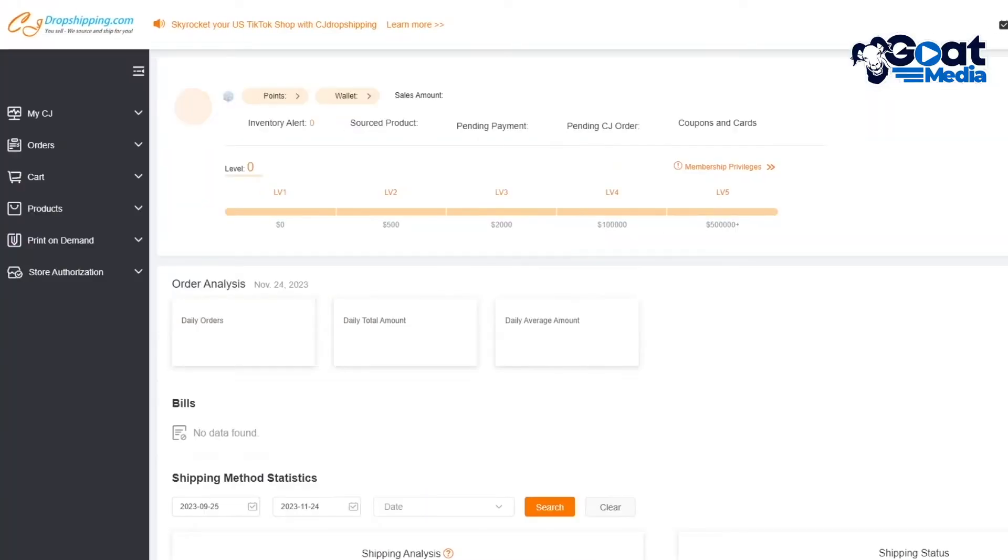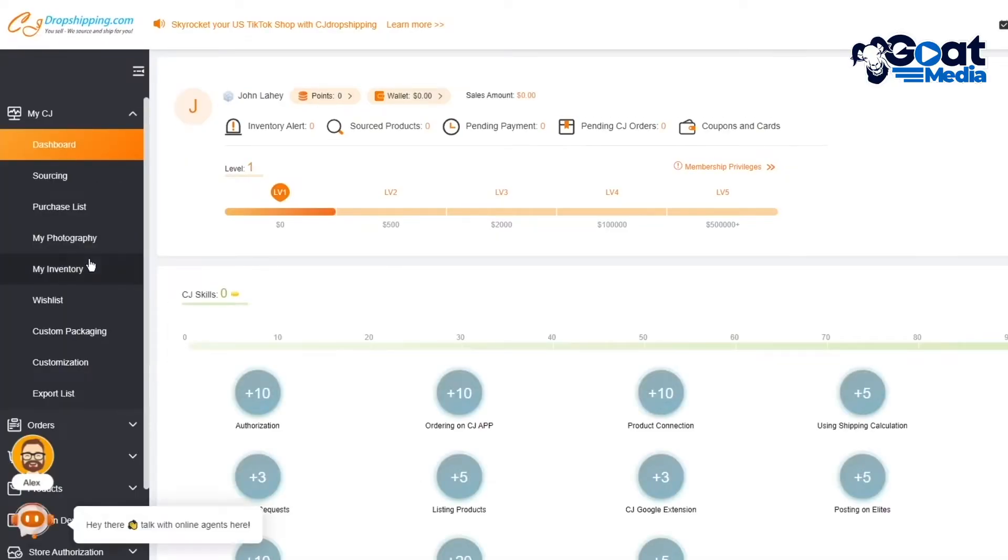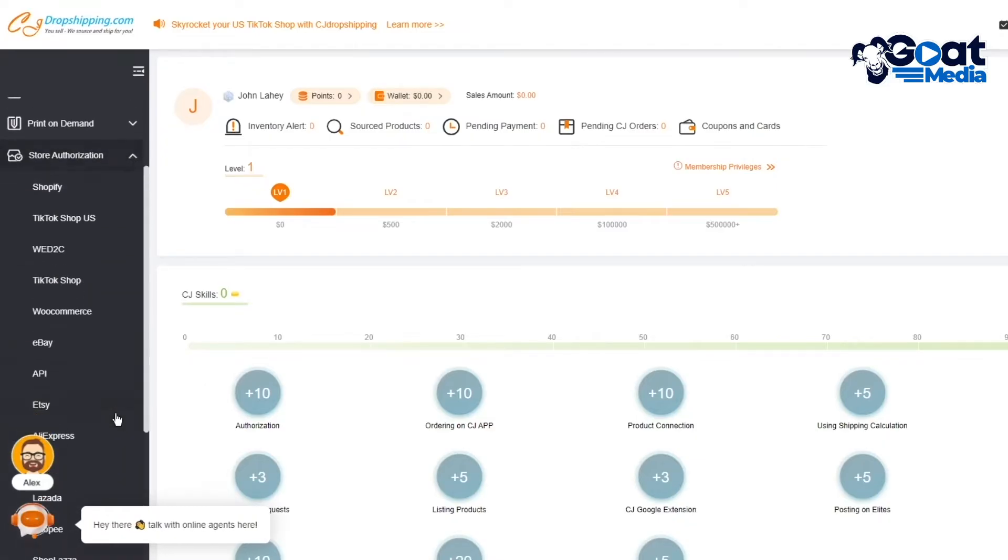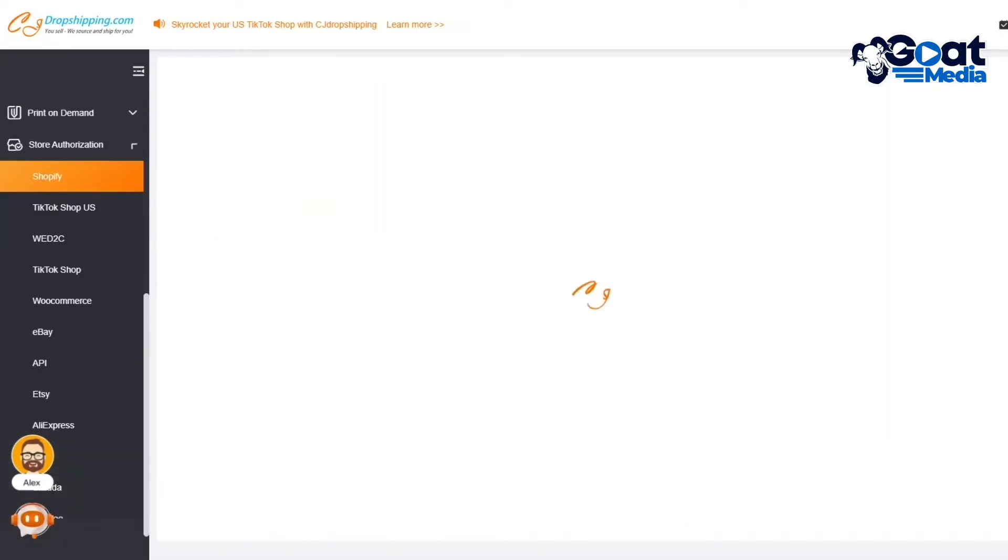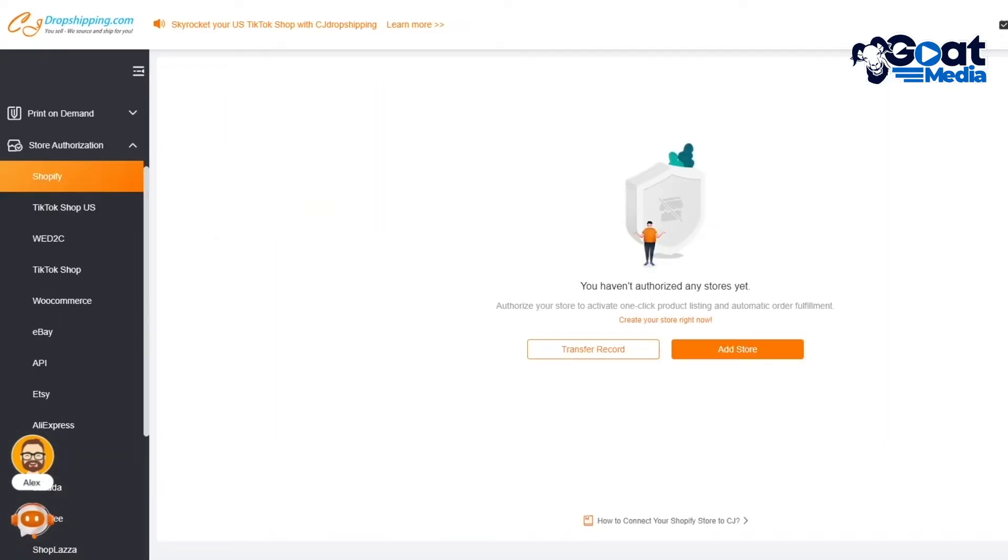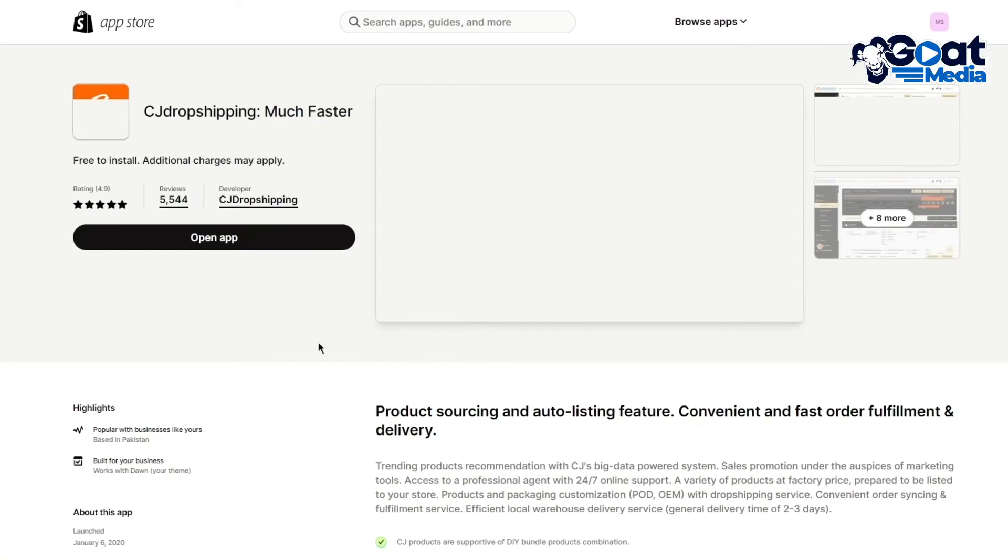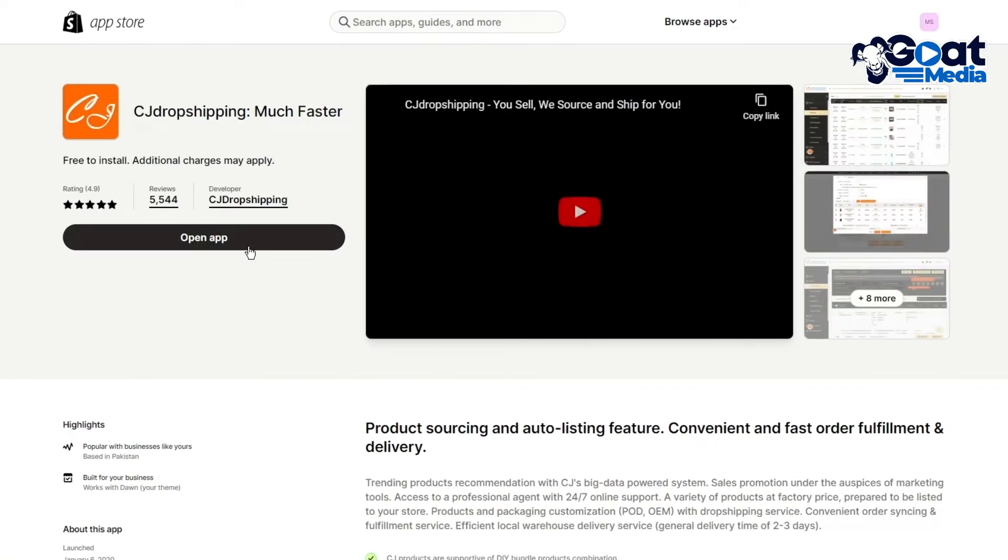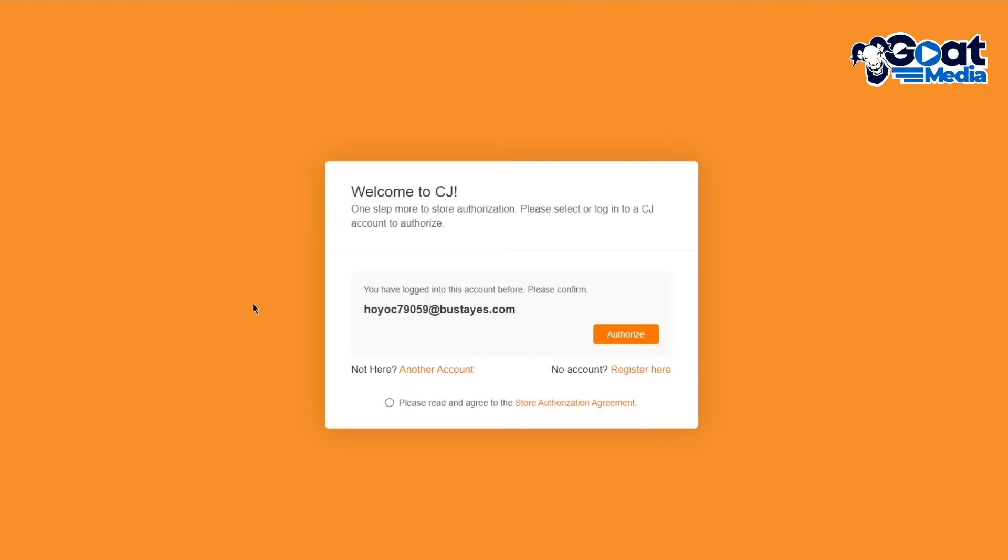As you can see, as it loads up, let me go ahead and show you how you're going to authorize things. So we're going to scroll down where it's a store authorization. I'm going to load that up and we're going to click on Shopify. Once you click on Shopify from here, what you're going to want to do is click on add store and click on authorize. And once you click on authorize, obviously it takes you to your store. I'm going to click on open app. And once you click on open app, it takes you to the authorization platform and it brings you here.